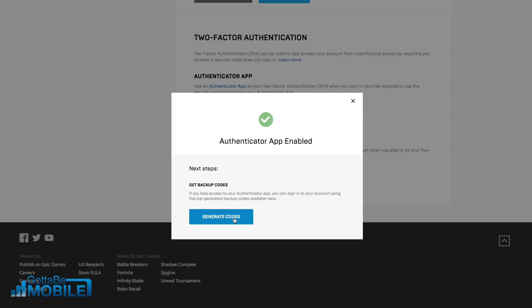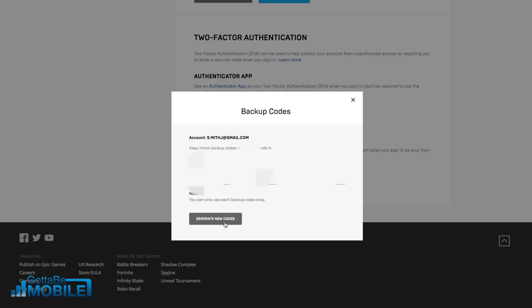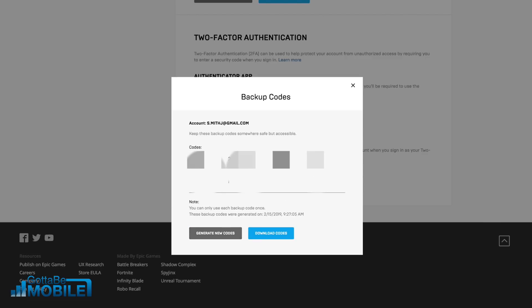Once that's all set up, click generate codes. This will give you a list of backup codes in case something happens to your phone or the authenticator app. The best thing to do with these is to download them or print them out, put them in a safe place, or add them to a password manager. That way you have access to them. These aren't the way that you'll log into your account normally, but they're going to help you get in if something goes wrong with one of your other devices where you have your authentication app.